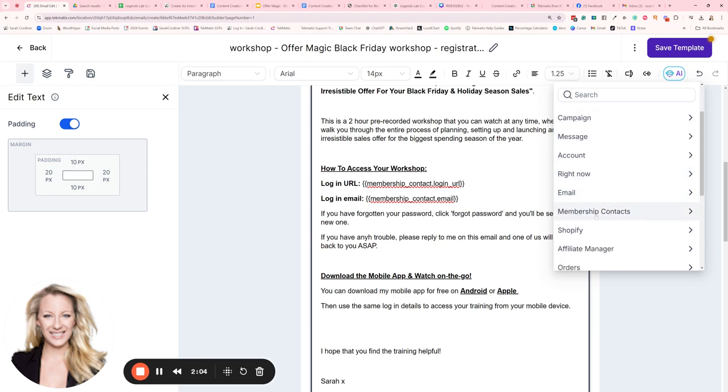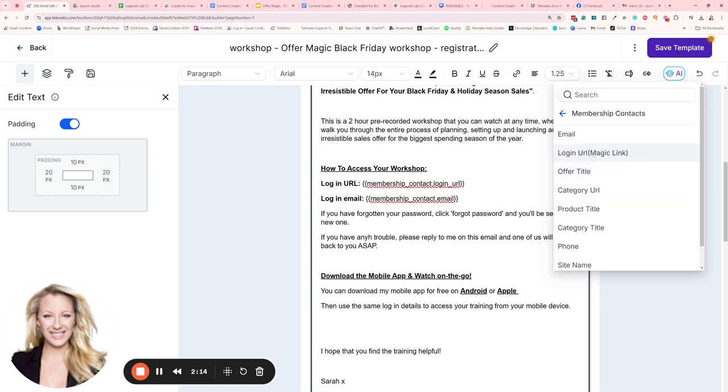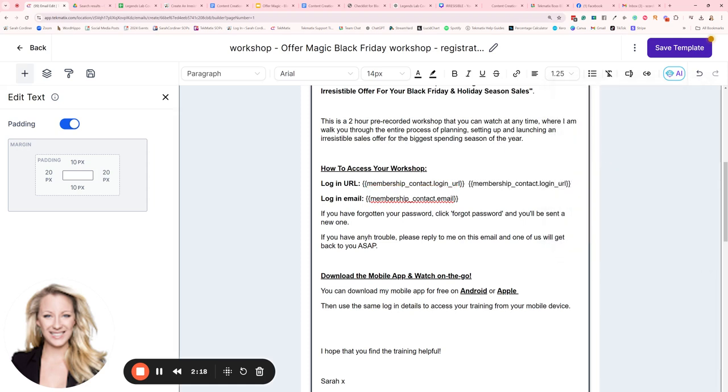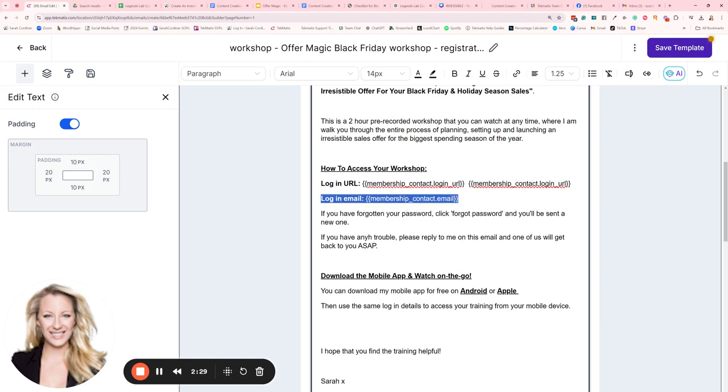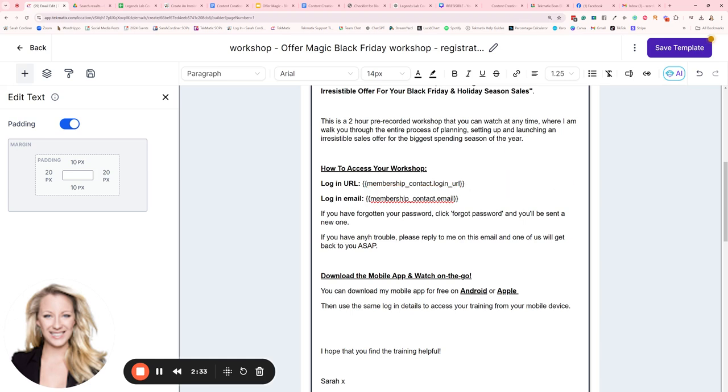Now in Techmatics, membership contacts here means courses area—it means anything in that courses and products and memberships section. So I'm going to click on membership contacts and you're going to click on login URL. There it is. So that code will pull up the URL to your school and the contact's login email, so that when they click on that link, which will pre-fill as customized for them, it will take them to the place where they log in to your courses.